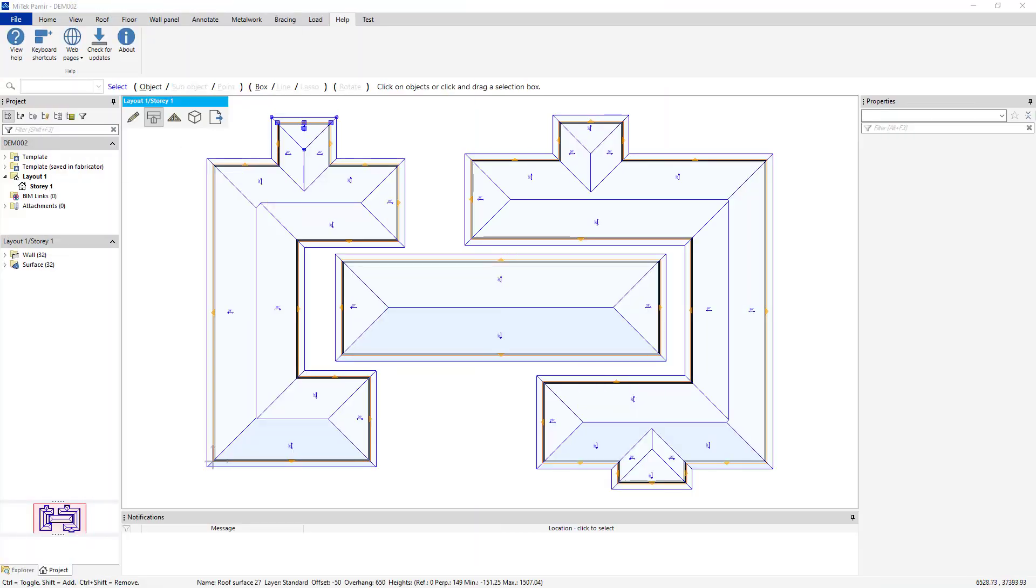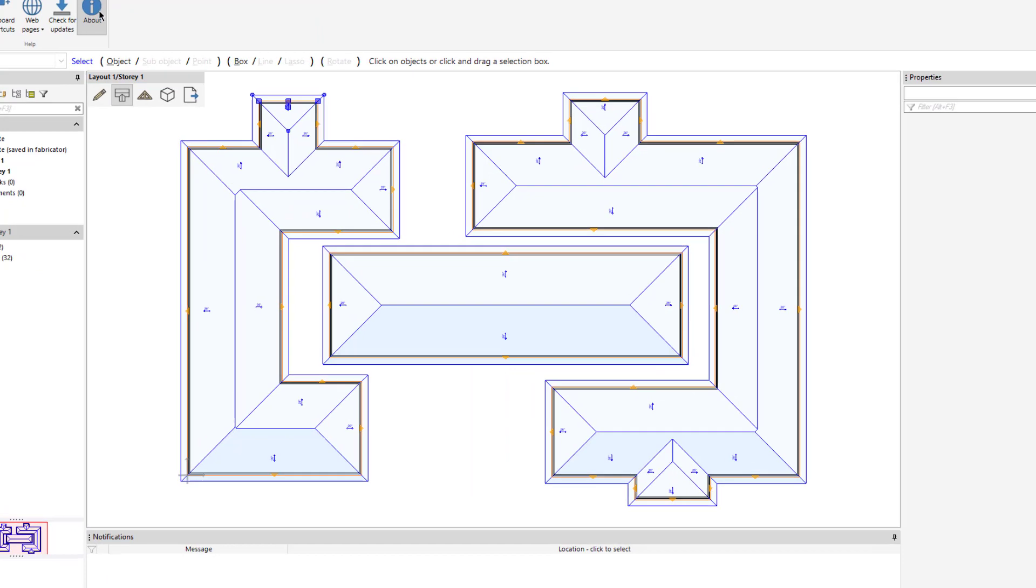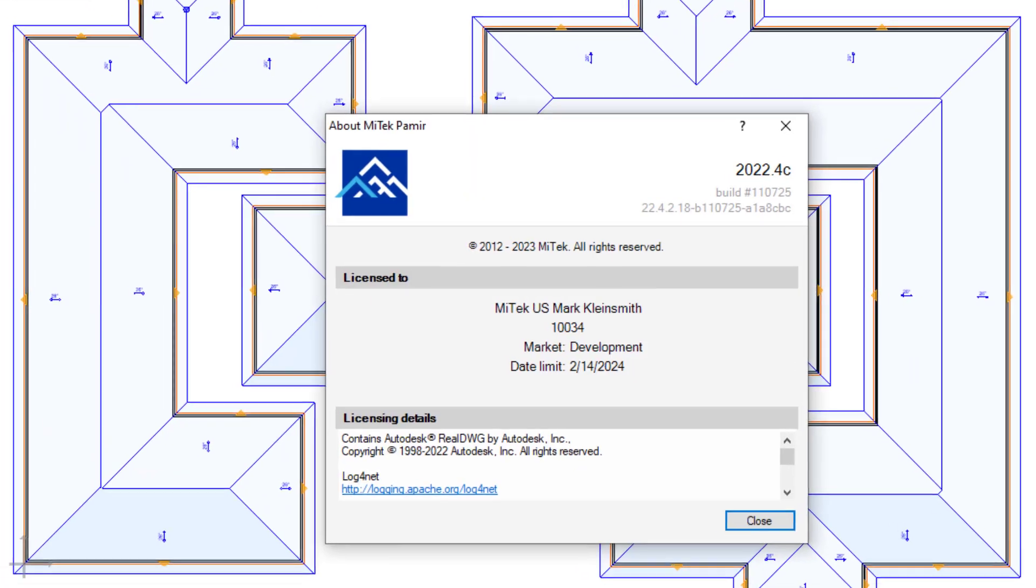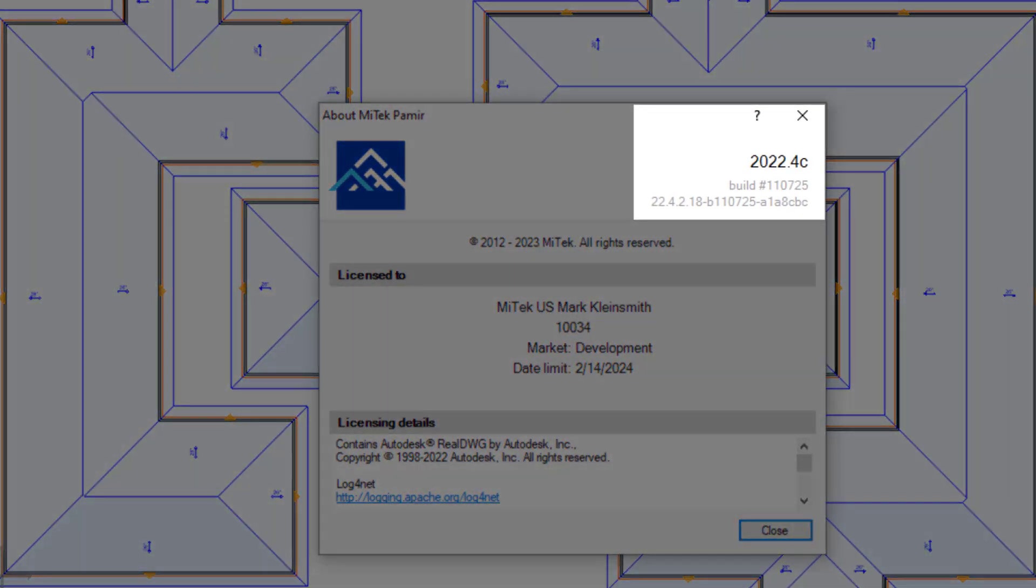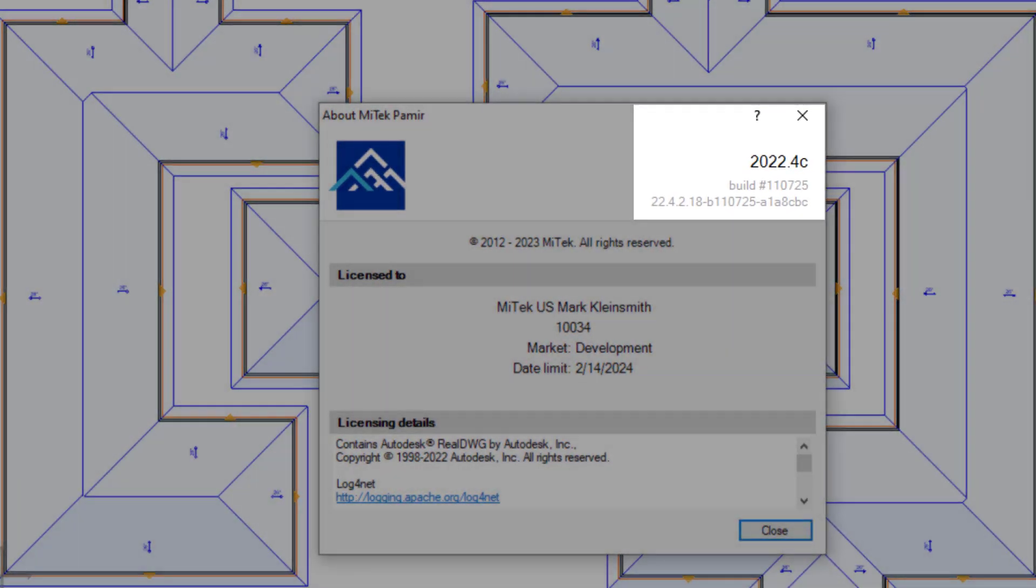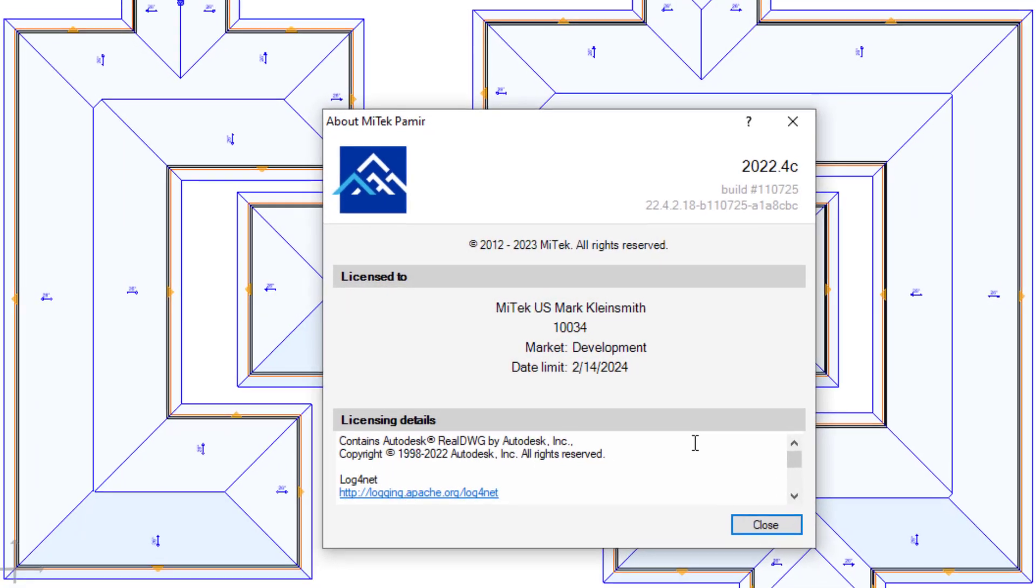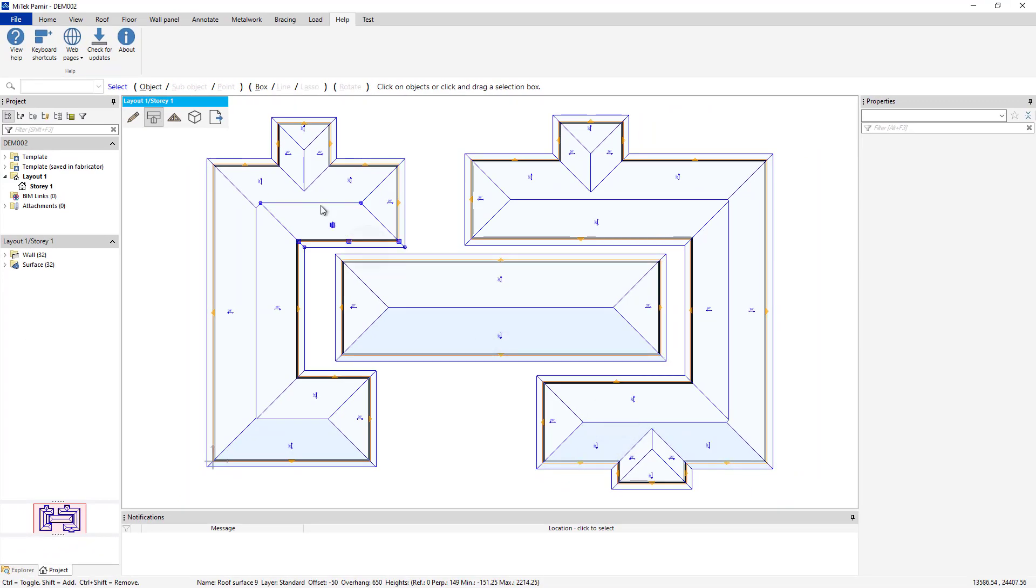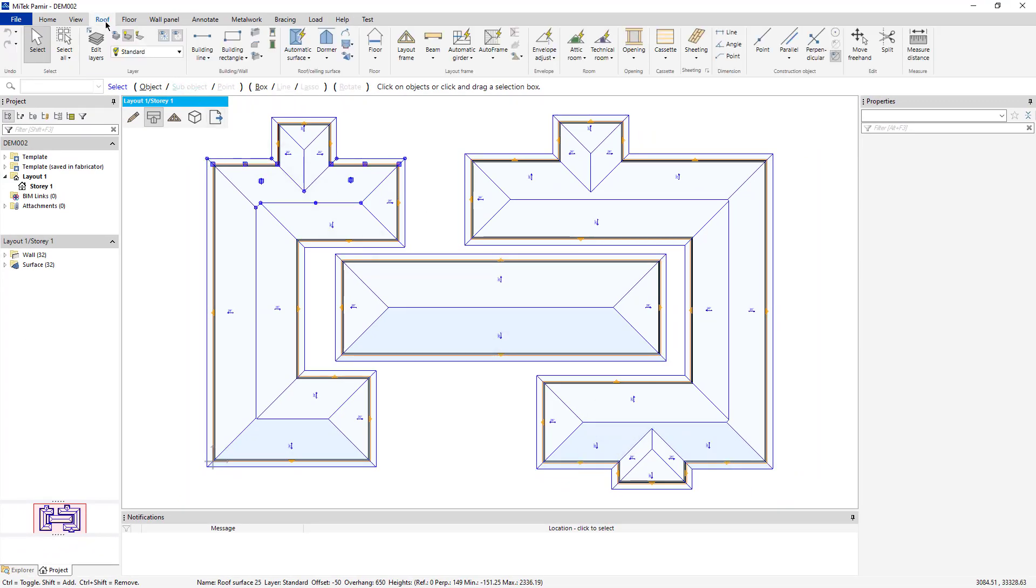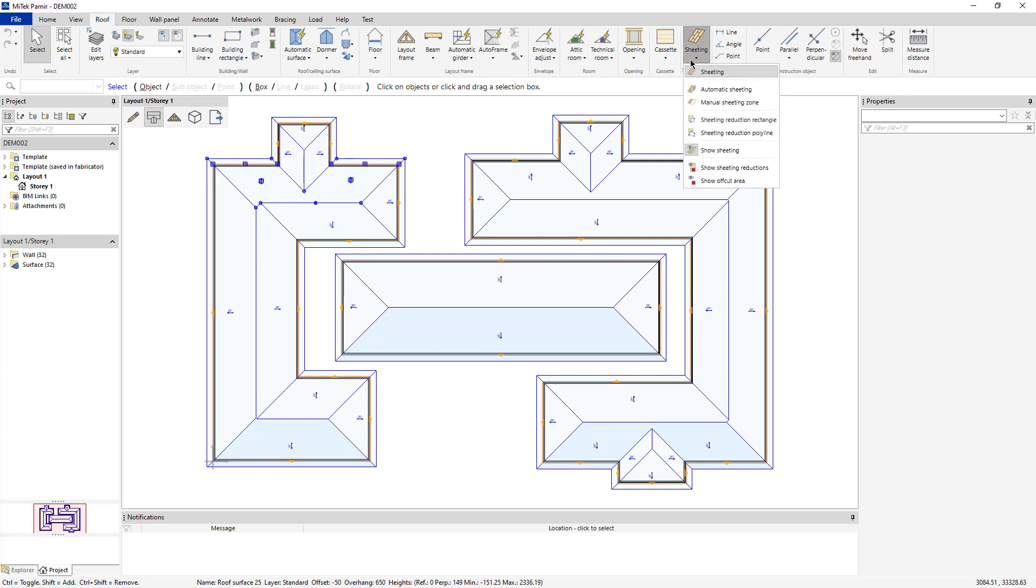The Sheeting Takeoff feature implemented in Premier version 2022.4c saves customers time. To illustrate this enhancement, open the Roof Ribbon, click the Sheeting drop-down, and click Automatic Sheeting.